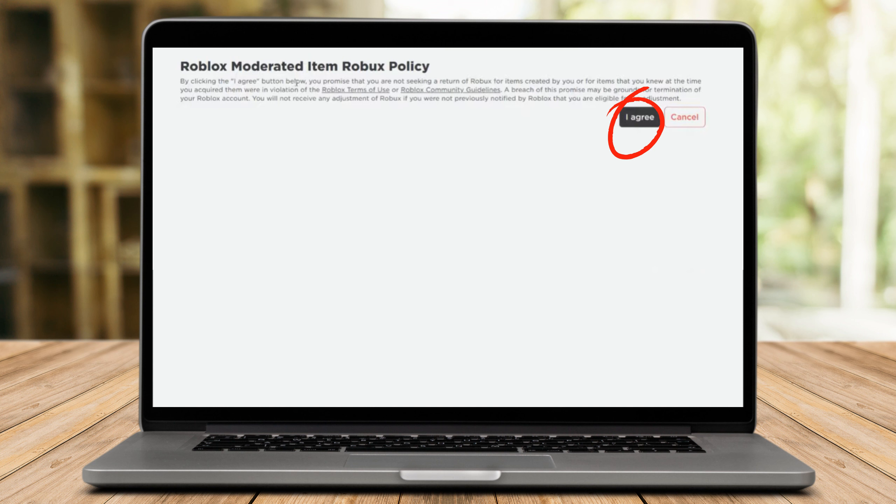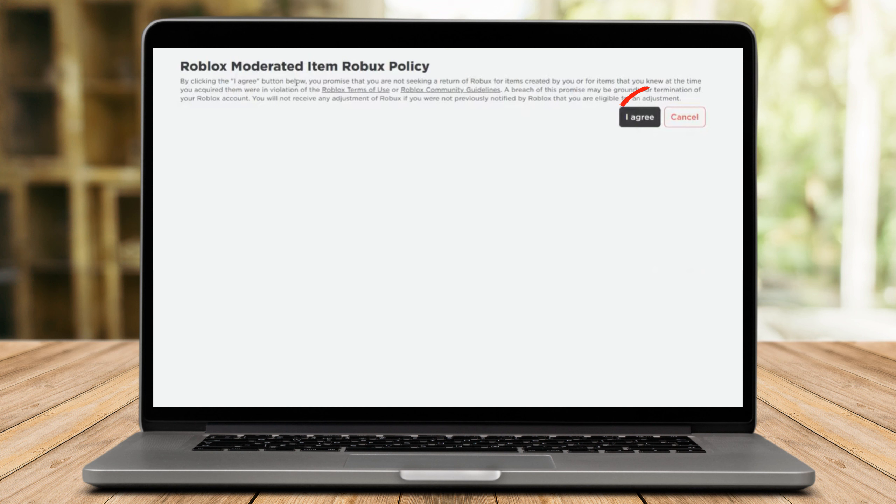This rule was put in place as a result of parental lawsuits against Roblox for taking stuff off their children's accounts. You can consent to the above notification without concern if you haven't created anything that violates the Roblox terms of service.